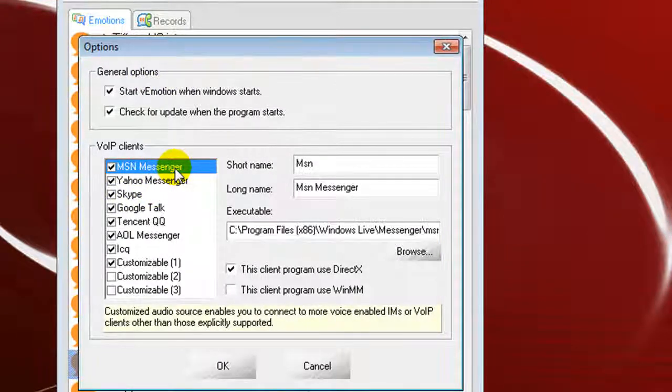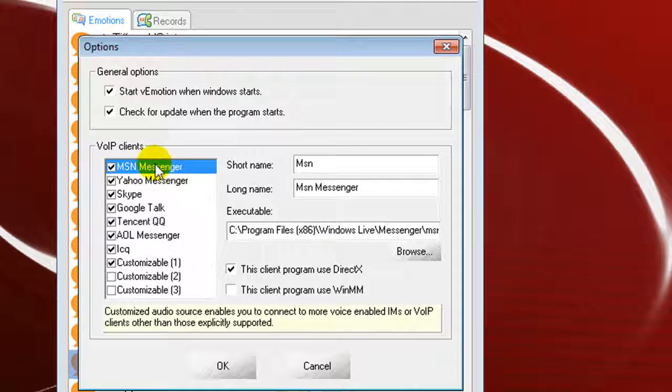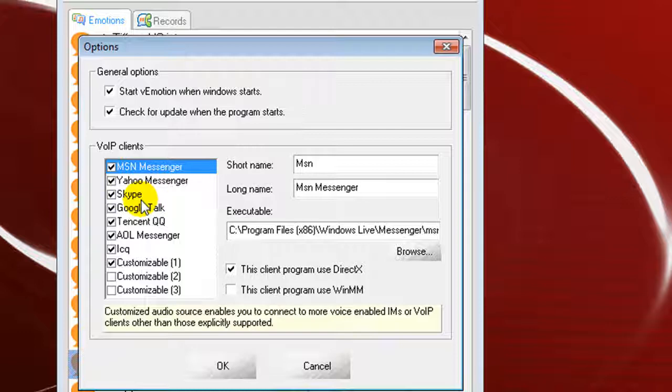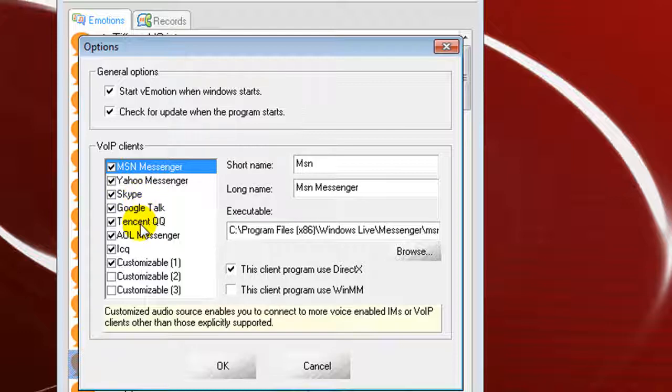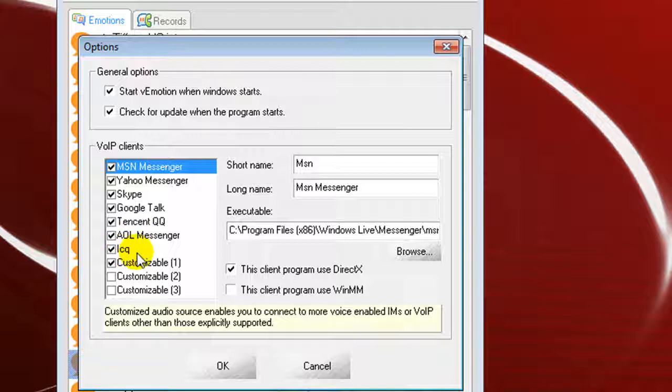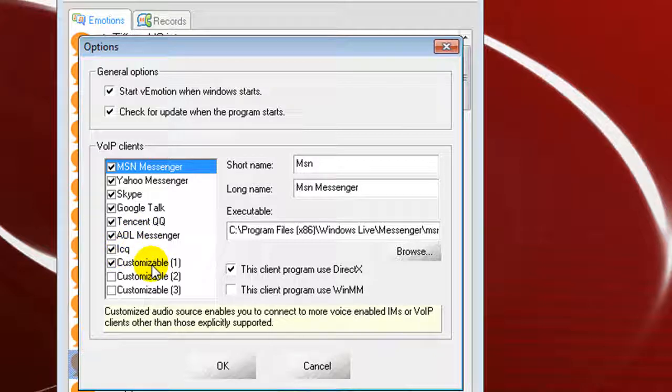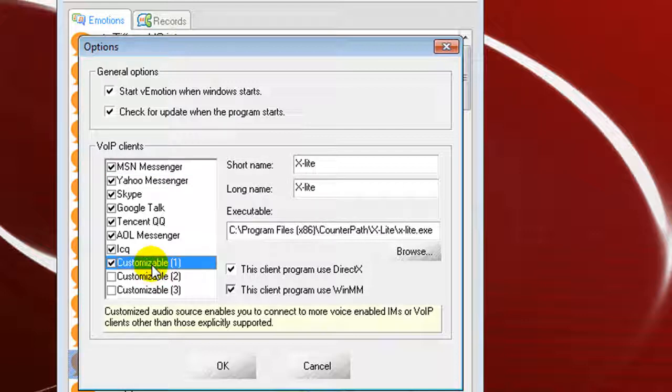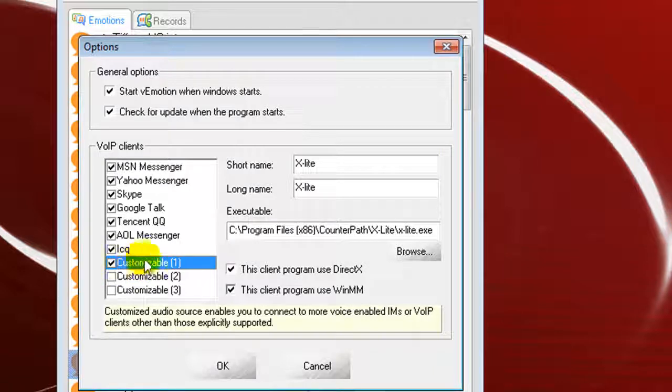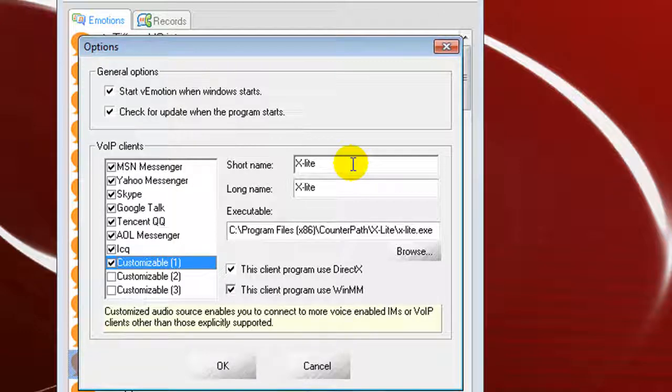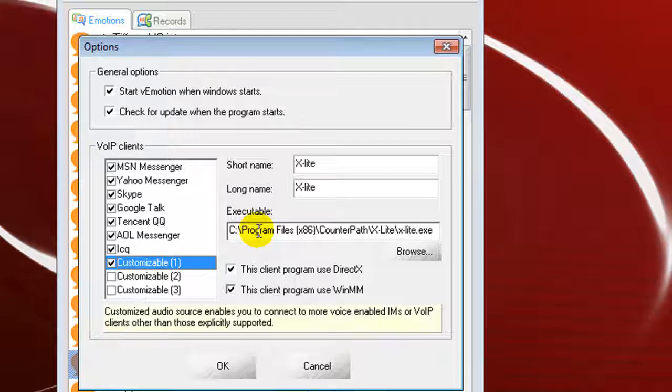This pulls up our option menu, and as you see here, the VOIP clients that are previously installed, we hit one for MSN Messenger, Yahoo Messenger, Skype, Google Talk, Tencent Double Q, AOL Messenger, ICQ, and then you have three customizable links here. This is what I use for X-Lite, and to use it with X-Lite for use with TalkShoe, you want to put a check mark there in the box for customizable, and then we want to type in, for both long name and short name, X-Lite.